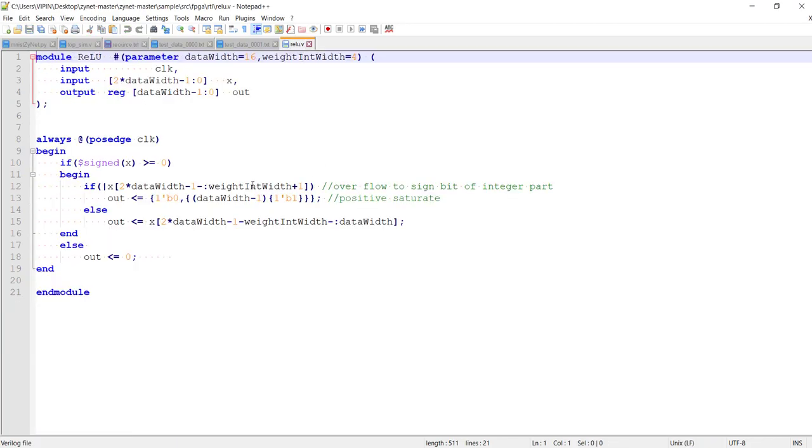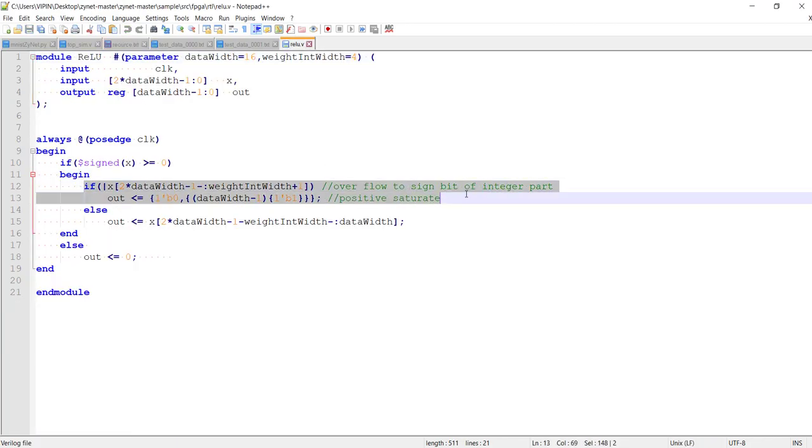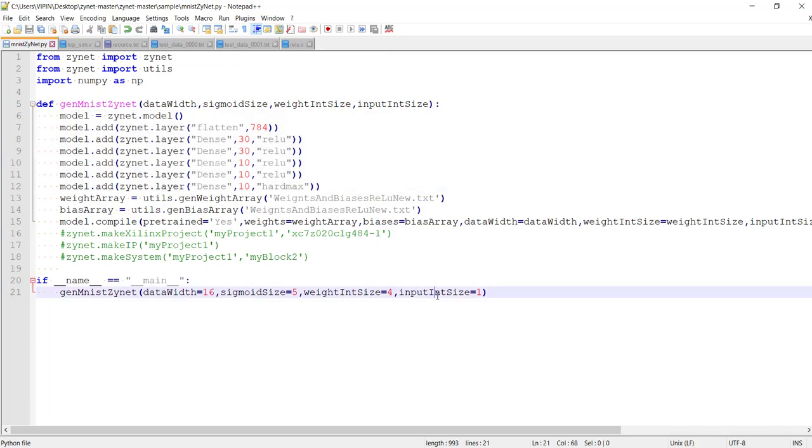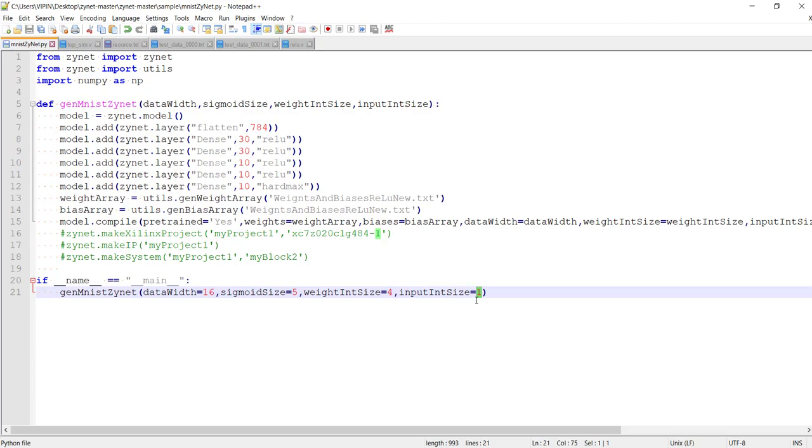ReLU is supposed to linearly keep on increasing as the input increases. But if you remember our implementation of ReLU, we have a saturation logic here to make sure the number of digits representing the integer part is not off. Because of that, we are limiting the upper bound for ReLU. In this particular implementation, the number of digits used for representing input is only one bit, that means we are saturating at one. The output of that ReLU just gets saturated at one. But in software training time, this limitation is not there. There is no upper bound for ReLU, so there will be issues because of that also. That will be the main reason I guess ReLU is giving lower performance.